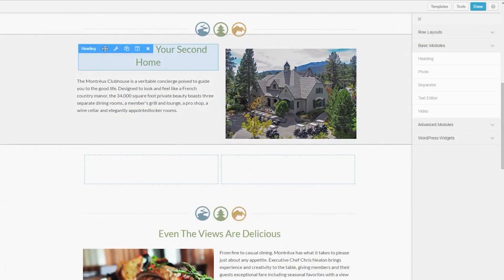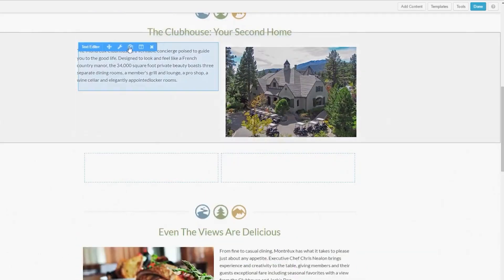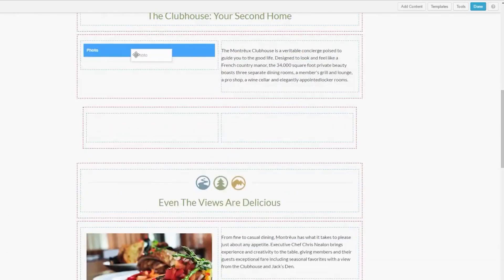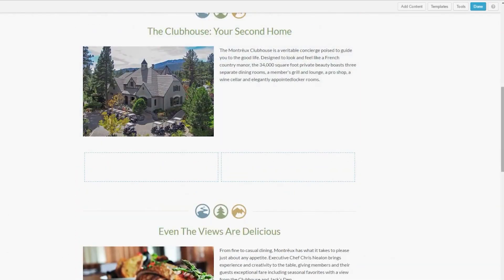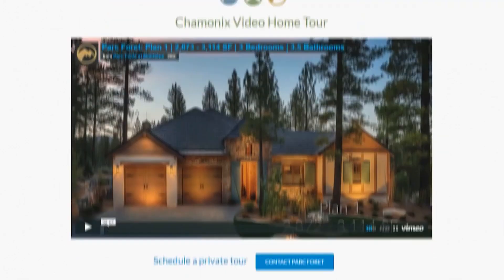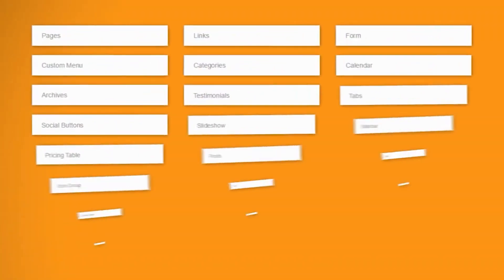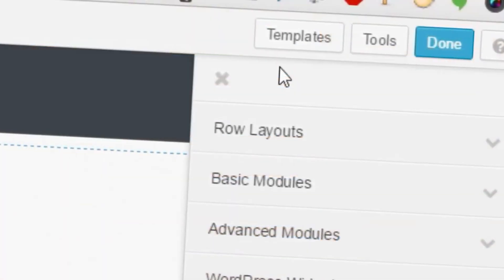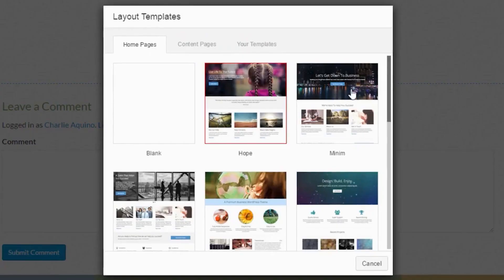If you're familiar with WP Bakery, you'll feel right at home with Beaver Builder. The interface is very similar, but it's much easier to navigate. You'll have access to 30-plus design modules with the free version, but you'll get many more perks with Pro.